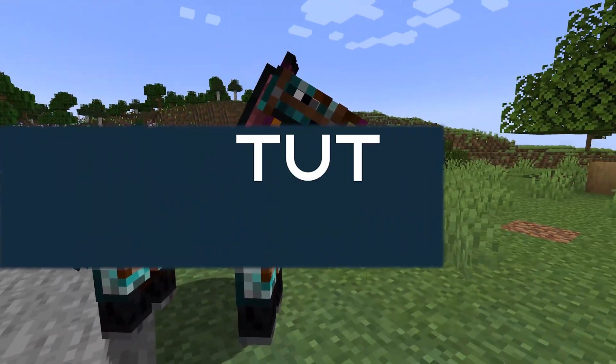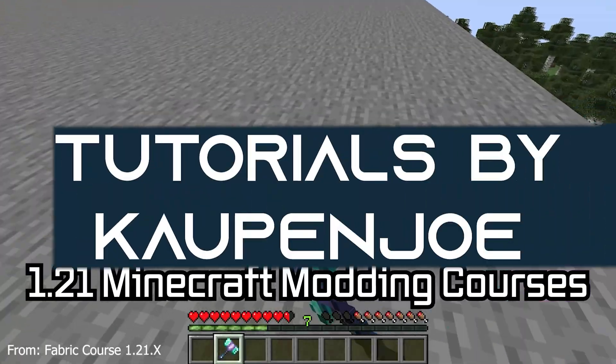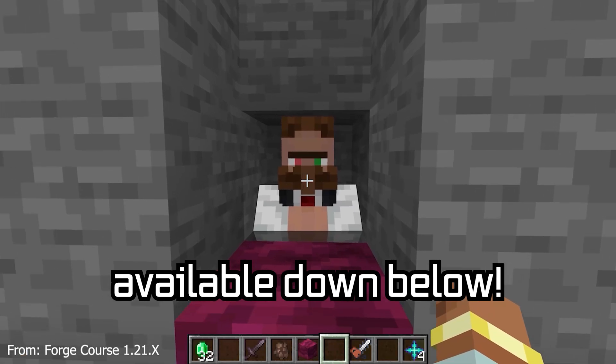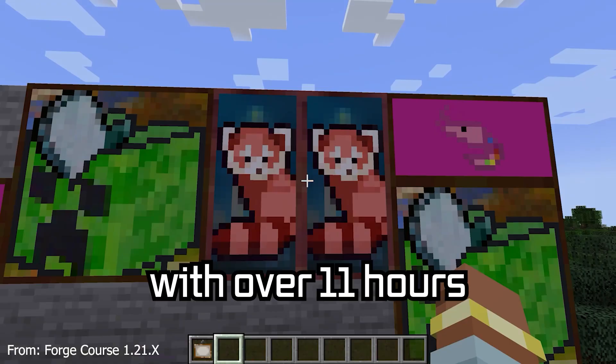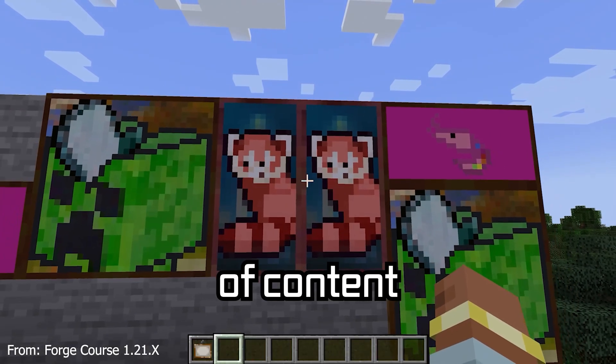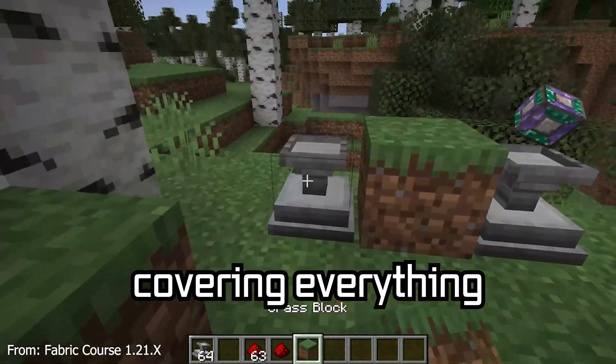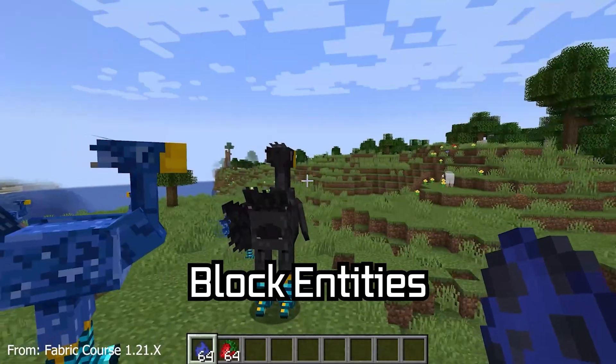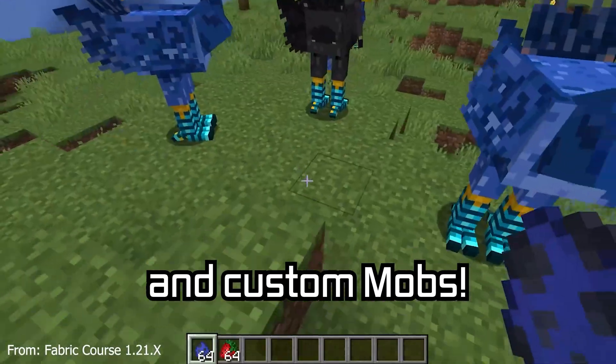Let's add a custom horse armor to Minecraft. 121 Minecraft modding courses available down below, with over 11 hours of content covering everything from the basics all the way to block entities and custom mobs.